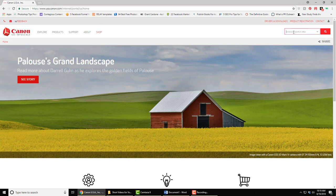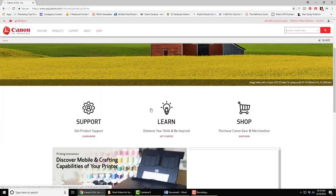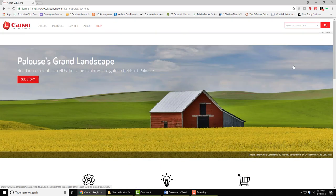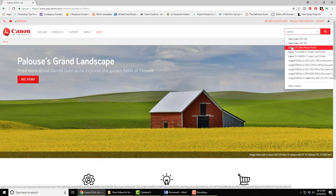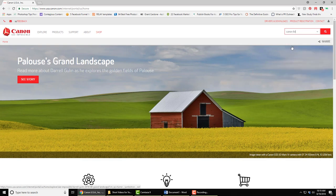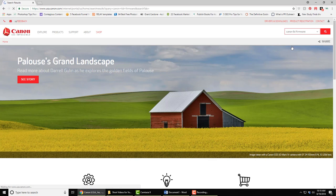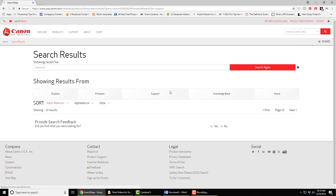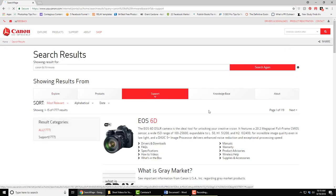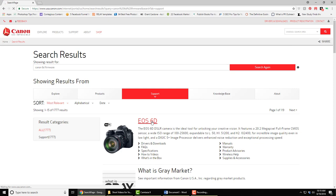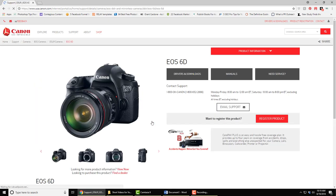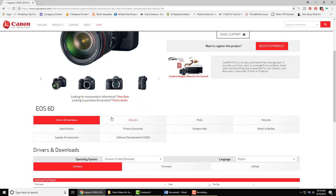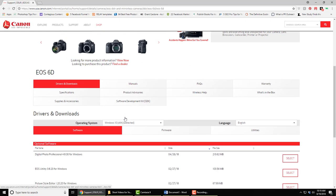Just do a search under Canon 6D firmware, click on Canon 6D, and you'll see all this information. What we're looking for here is where it says firmware right here. Click on that.